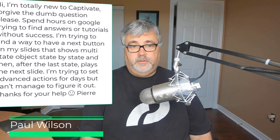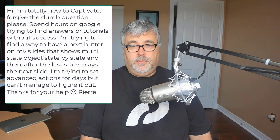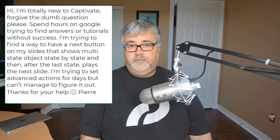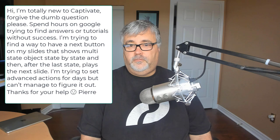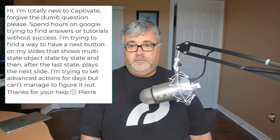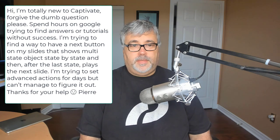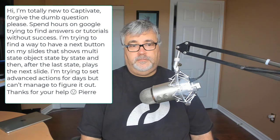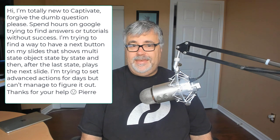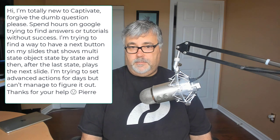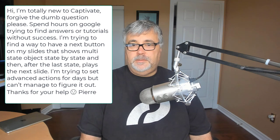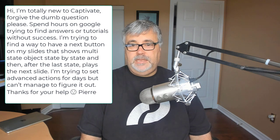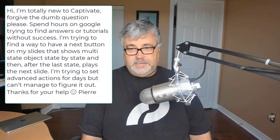So I was on the Adobe e-learning community and I saw a message from Pierre who wrote, Hi, I'm totally new to Captivate. Forget the dumb question, please. Spent hours on Google trying to find answers or tutorials without success. I'm trying to find a way to have a next button on my slide that shows multi-state objects state by state.